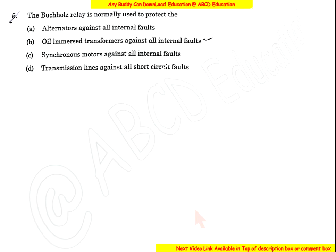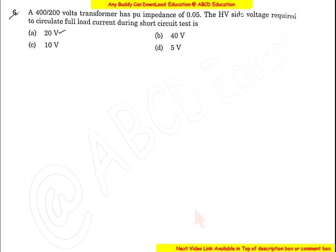Question 5: The Buchholz relay is normally used to protect an oil-immersed transformer against all internal faults. The Buchholz relay is used specifically for detecting internal faults in oil-immersed transformers. The correct option is B.